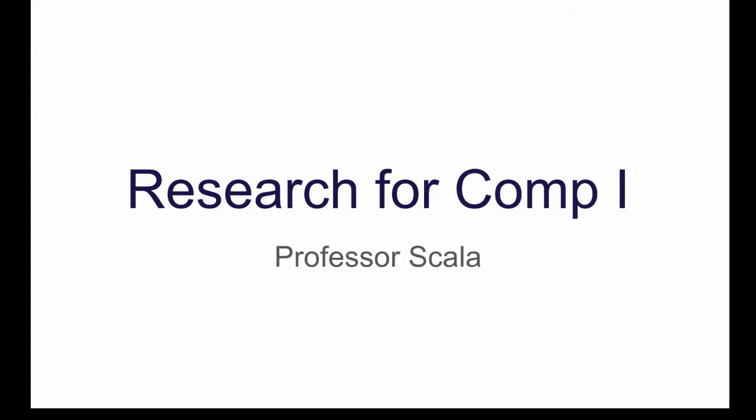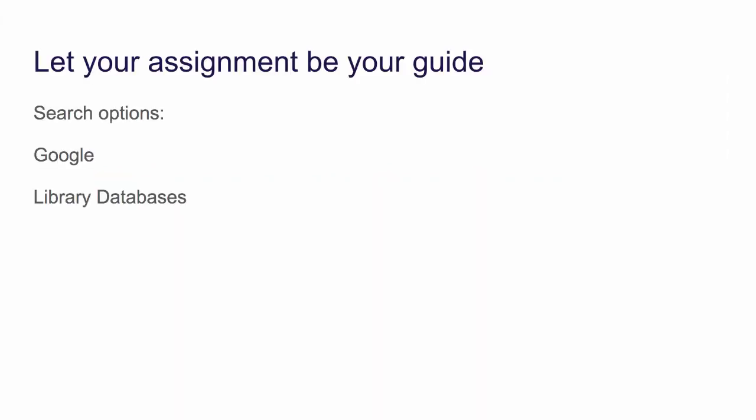This video will show you how to get started on your research for Professor Scala's Comp 1 class. Anytime you are preparing for research, let your assignment be your guide. It will tell you the number of sources you will need and what types of sources you can use. You need to find resources related to areas of deception in your major or field.